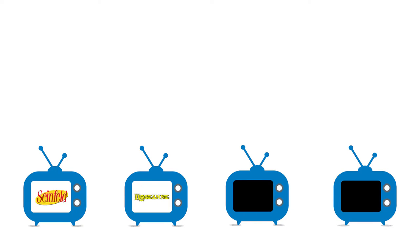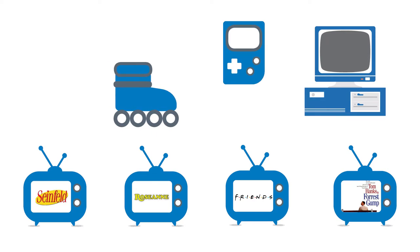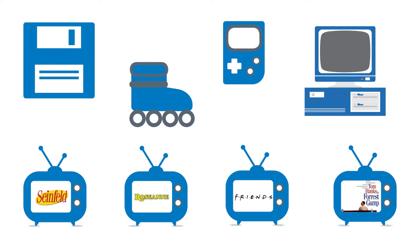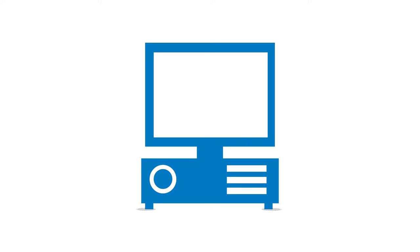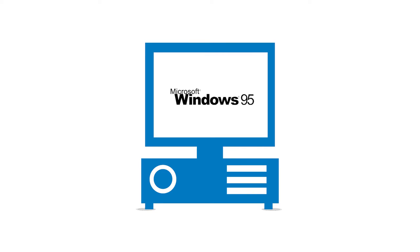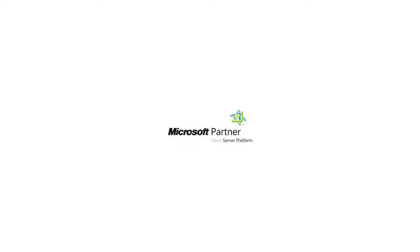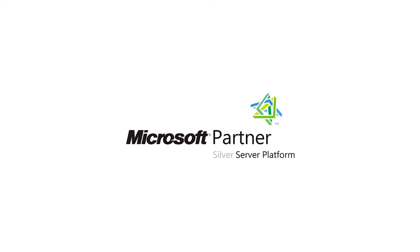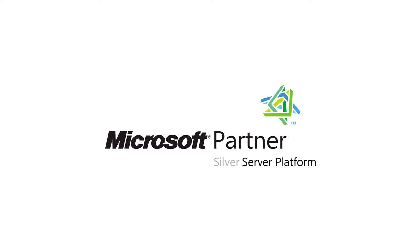Remember back in the 90s? Back then, we started our first software localization activities by localizing the Microsoft Windows 95 operating system. And since then, IOLAR has been a partner of the Microsoft Corporation.